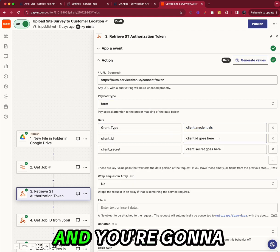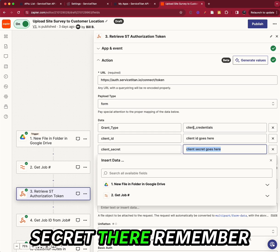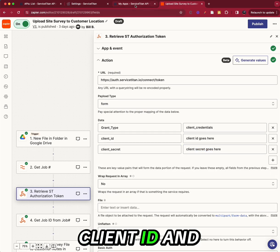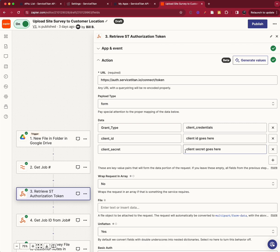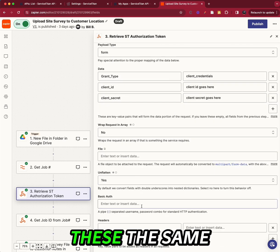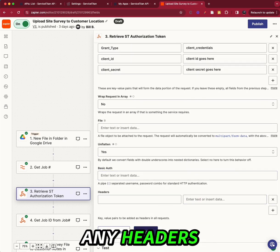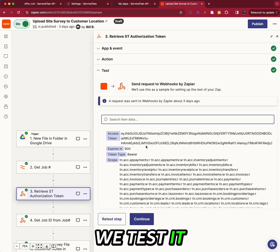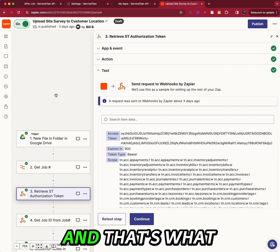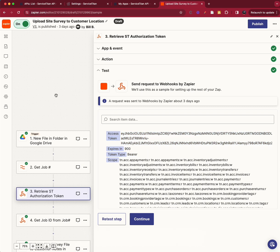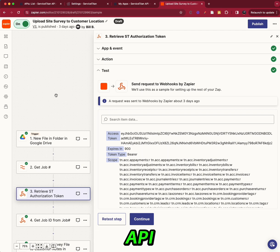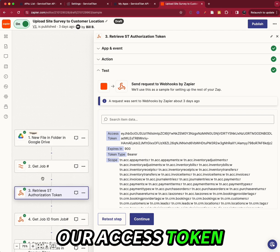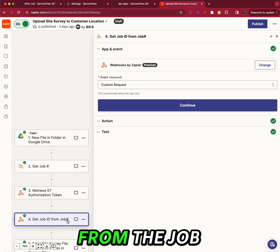Remember, client ID and client secret were what we got from our app originally. We're going to leave these the same. We don't need any headers. And when we click continue and we test it, we're going to get what's called an access token. And that's what allows us to get and post data to the API. So we have our access token.